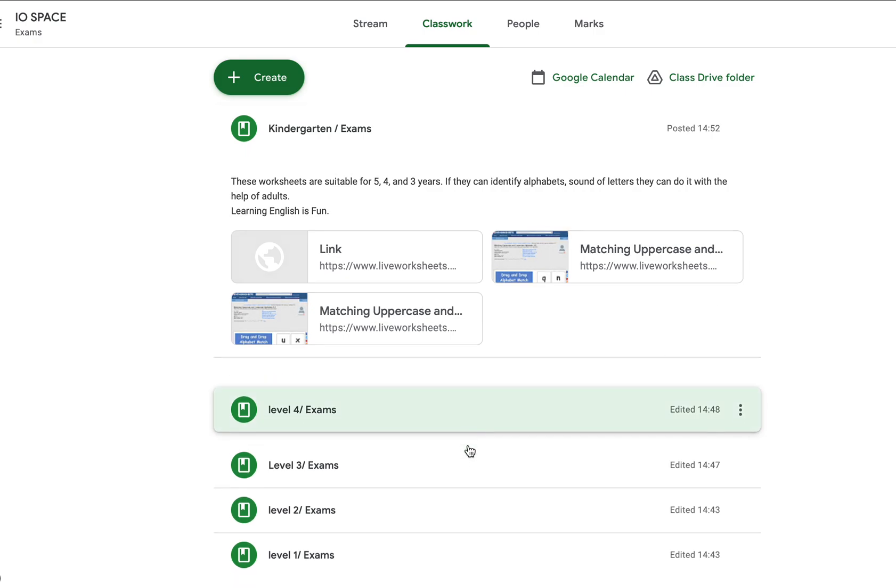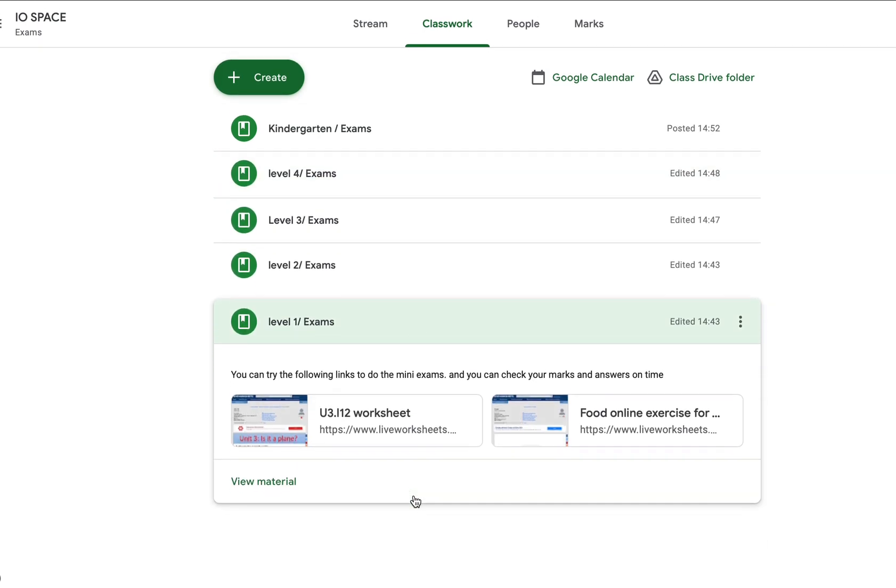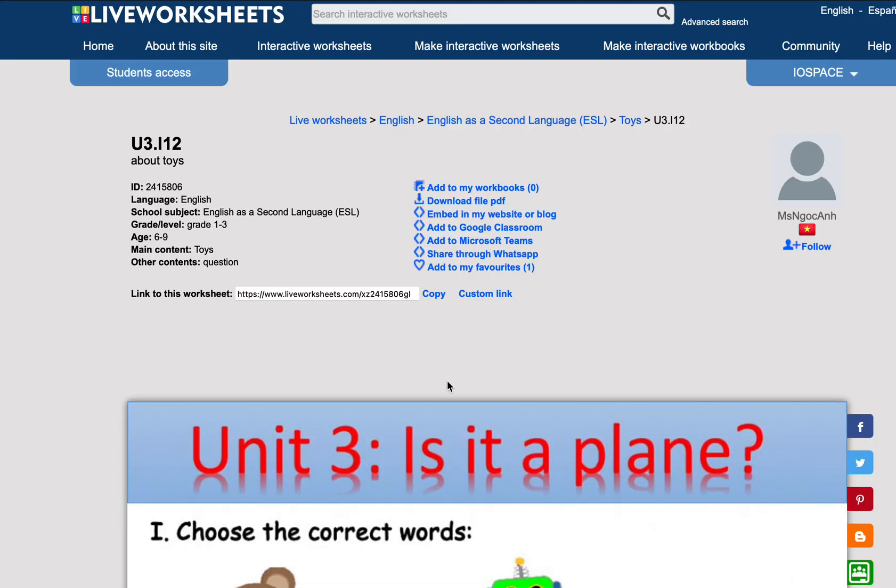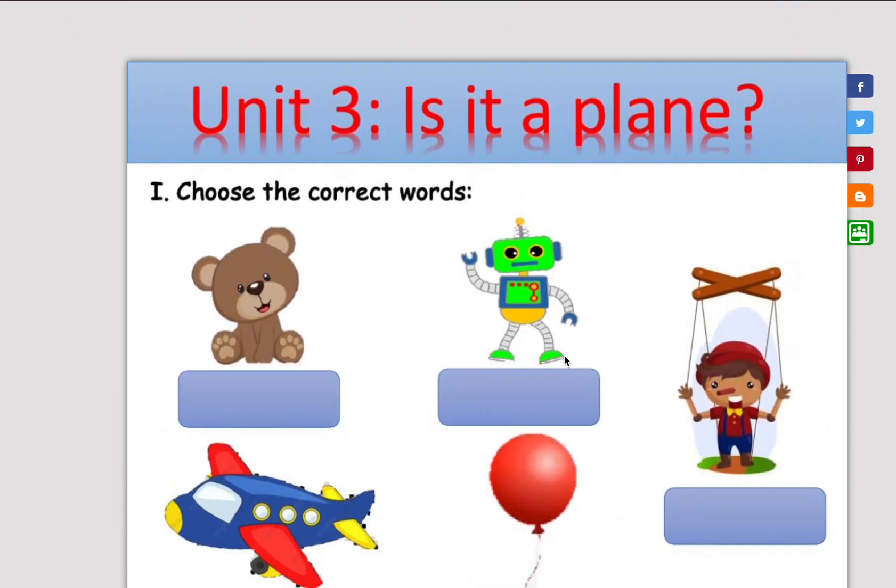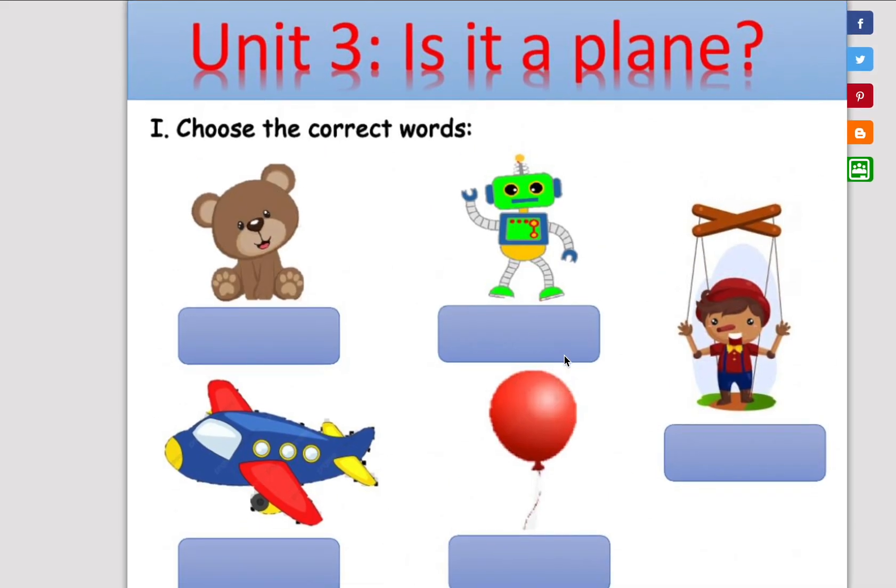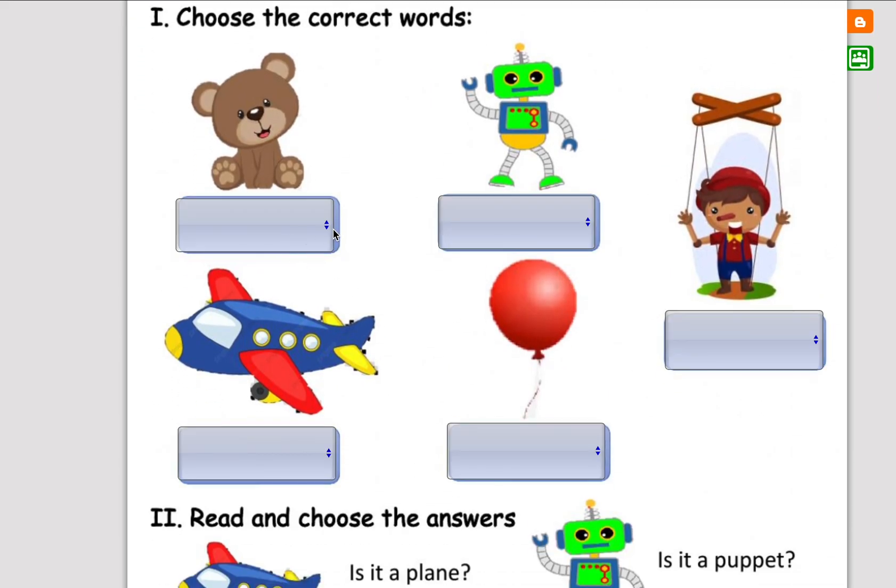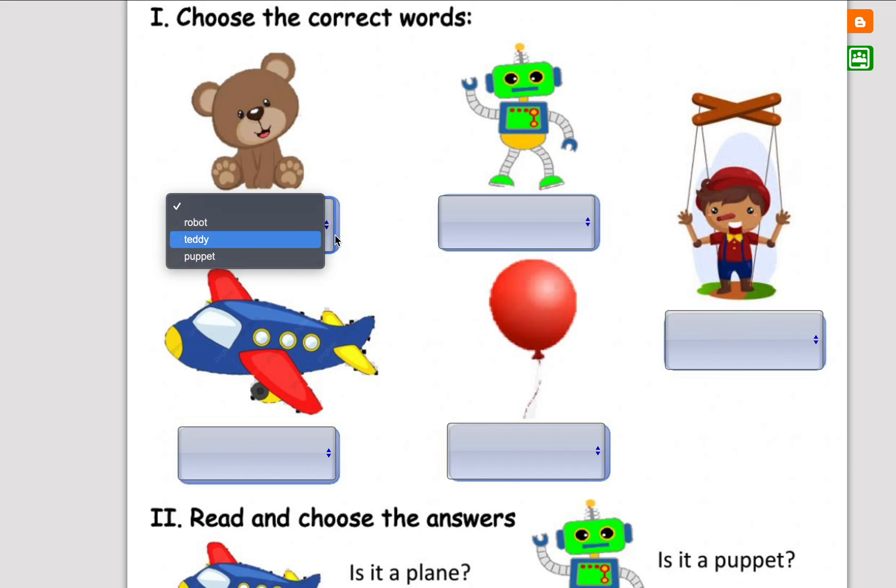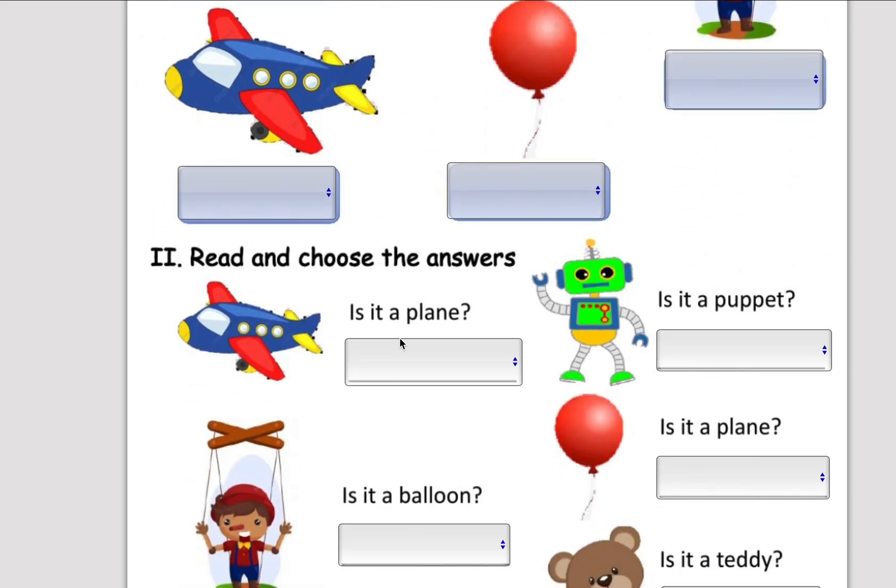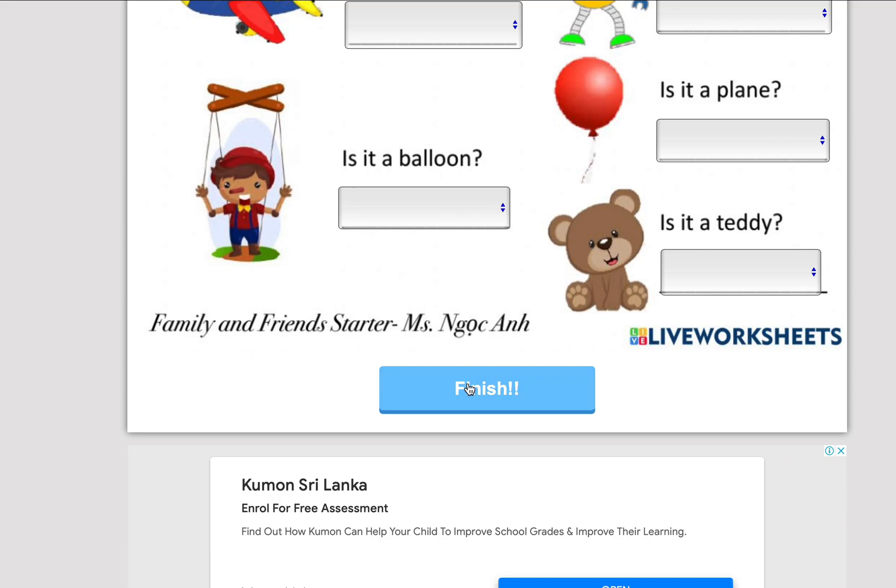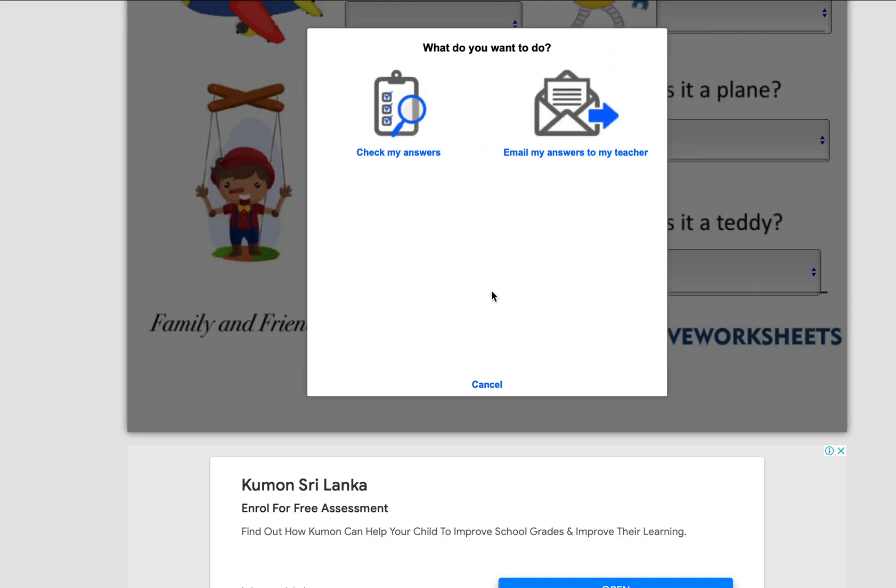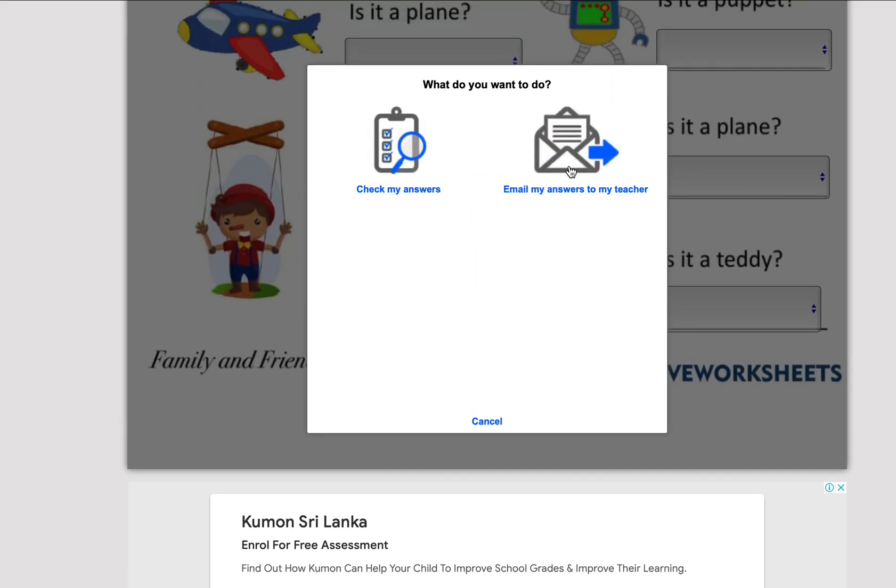After doing the exercises, let's check an example. When you click a link, you will be led to a page like this. You can type the answers, choose answers, or match them - it depends on the questions. If you click 'Finish,' there will be two options: 'Check my answers' and 'Email my answers to my teacher.'